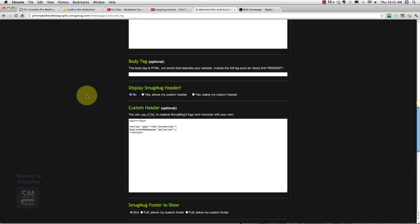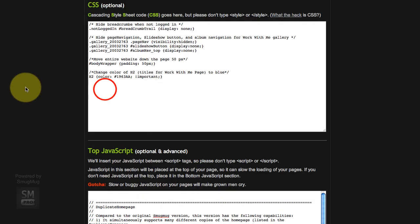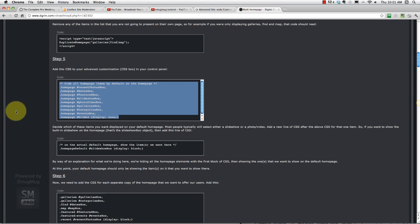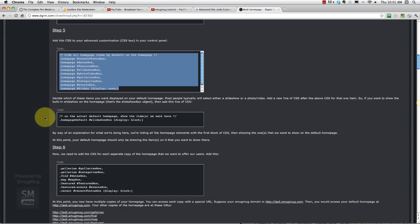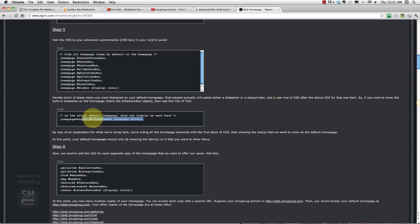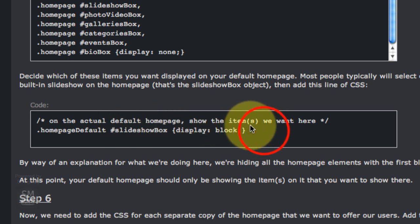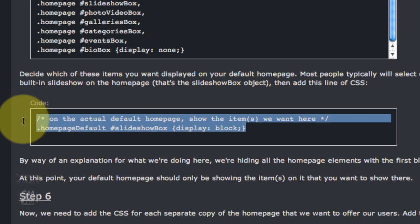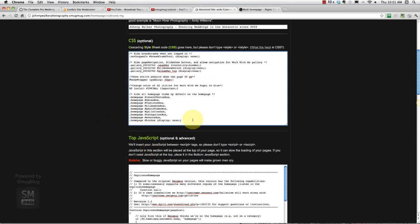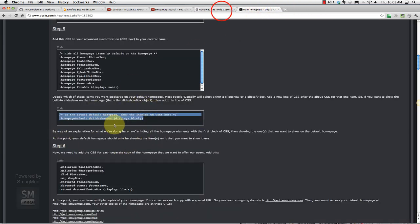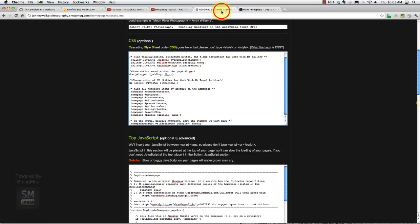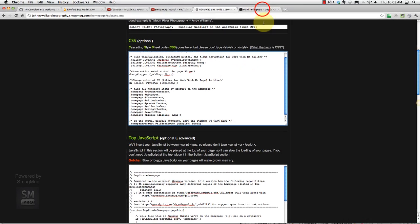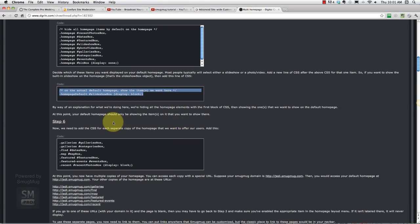Step five, add this CSS to your advanced customization. All right, decide which of these items you want displayed on your default home page. So we just want on our default home page the slideshow. So we're going to go like this. On the actual, so this one's good. This one is exactly what we want, we just want the slideshow. Okay, did that. And we paste that after. It's important we paste that after the stuff we put in just before. Yes that's true and fine.